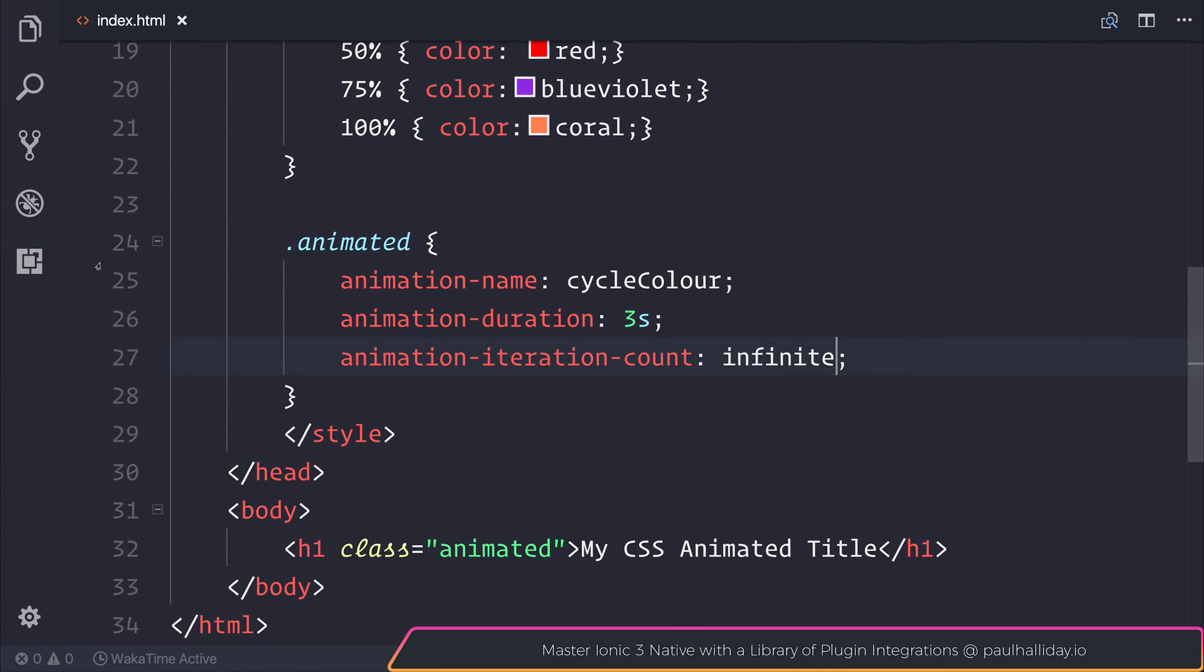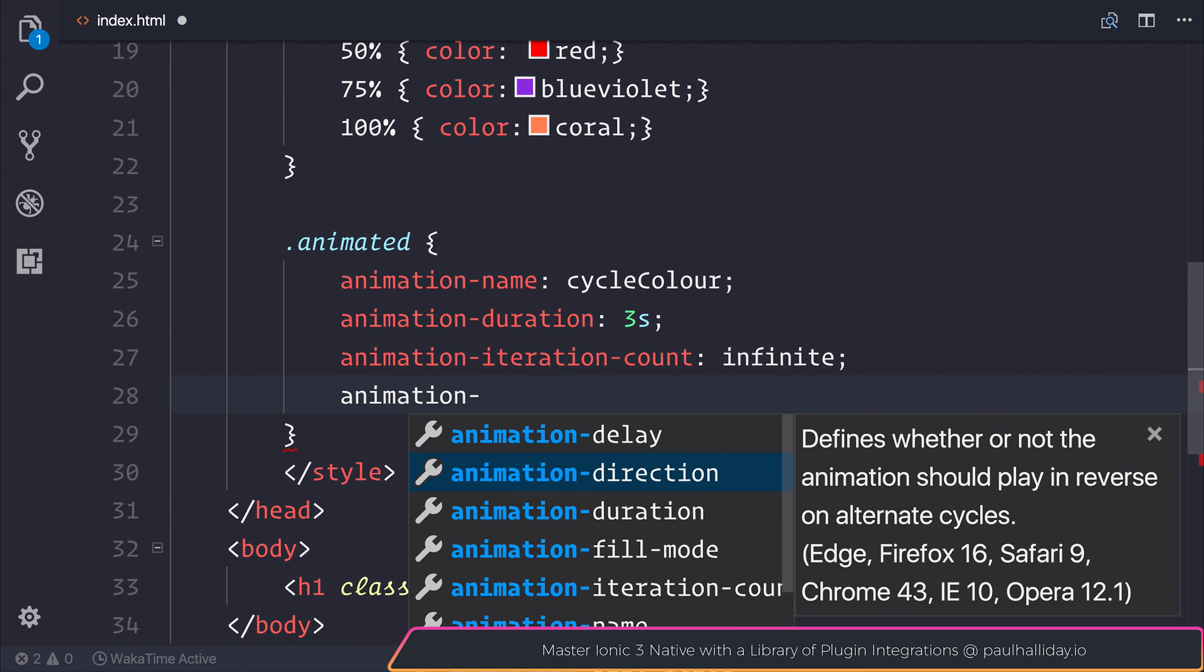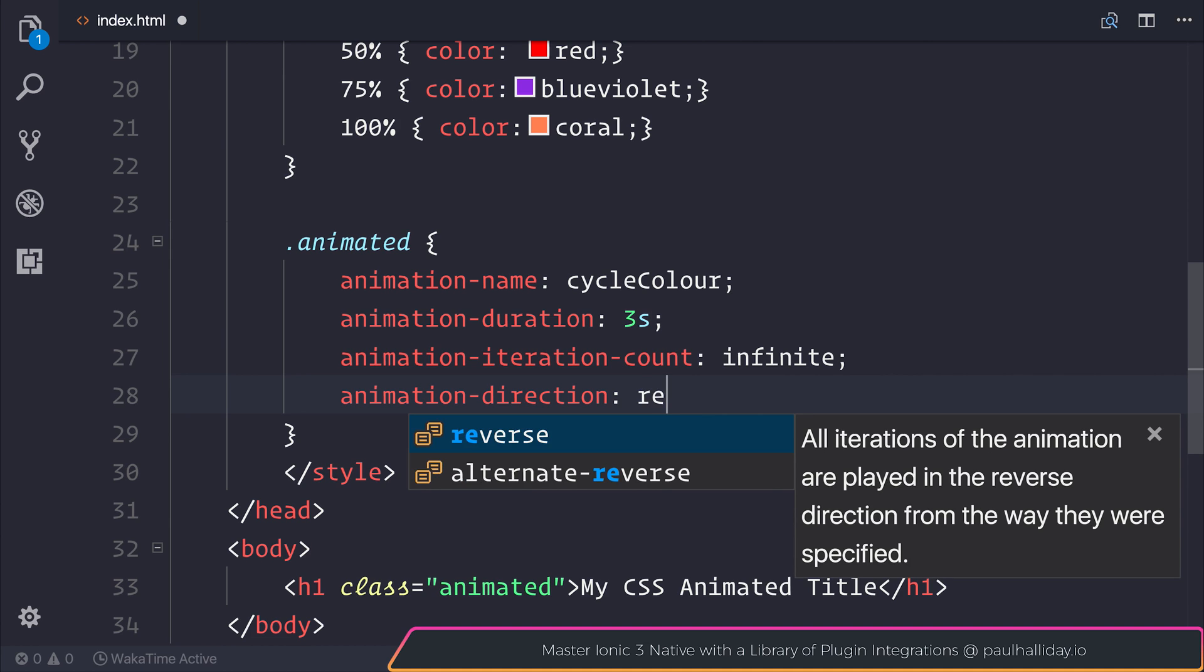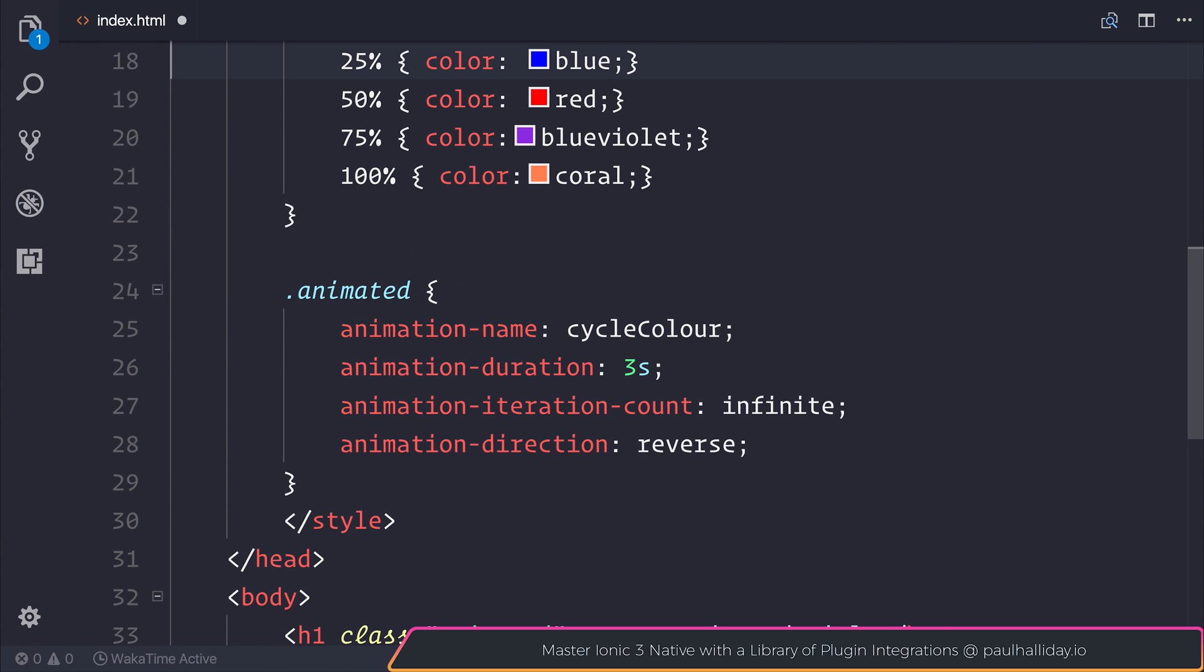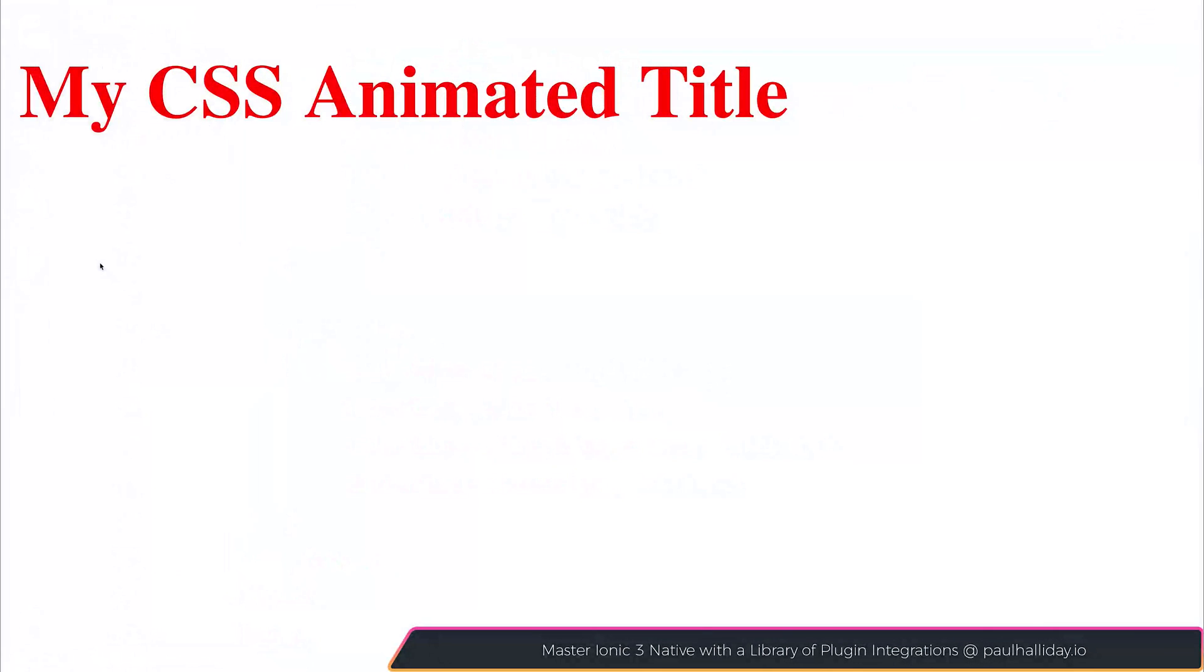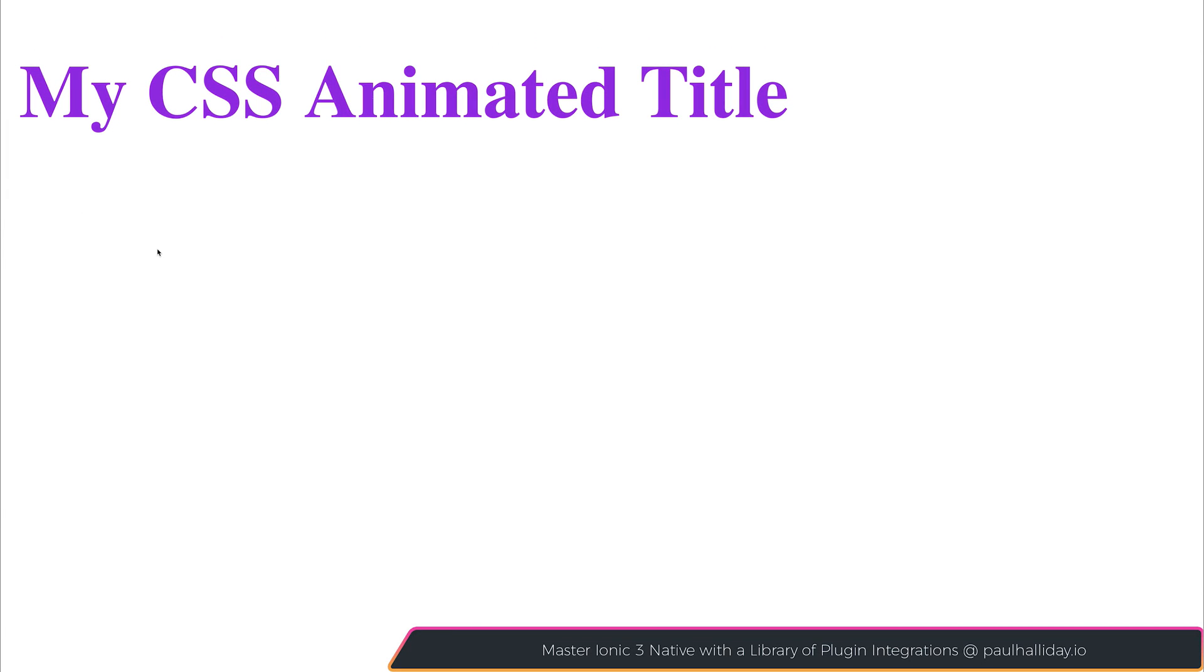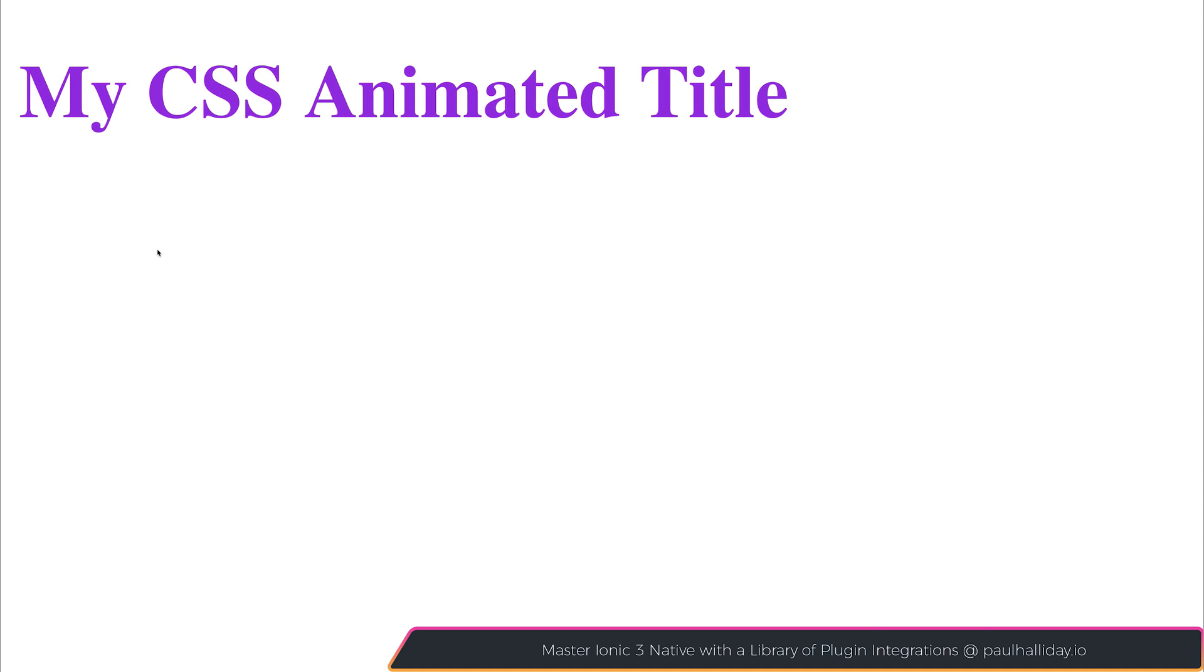We also have some fun things like changing the animation direction. Animation direction can be set to reverse. And what that will do is take it from coral to blueviolet, then red, then blue, then black. If we save this, you can see it does go from that coral all the way to the black. And it will continue to cycle as we set this to be infinite.